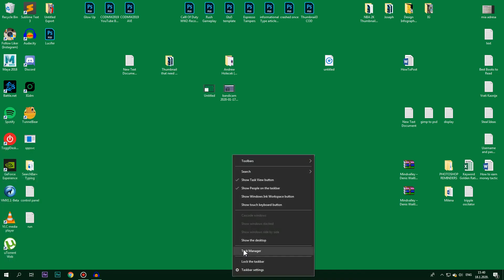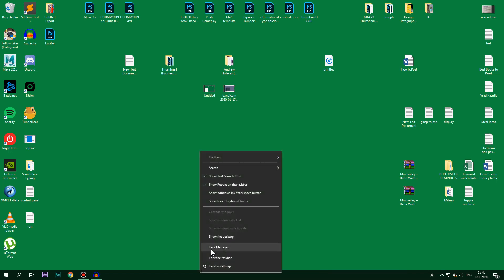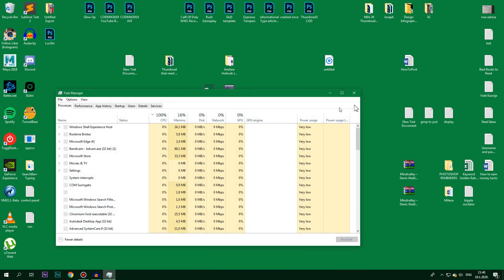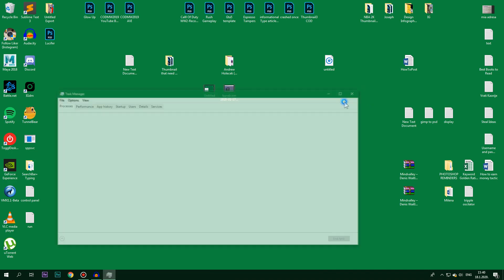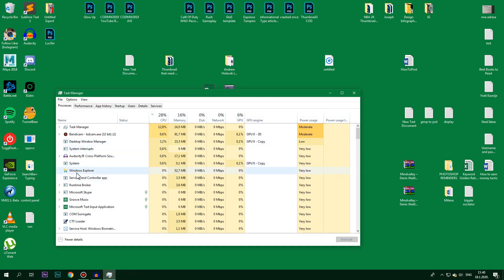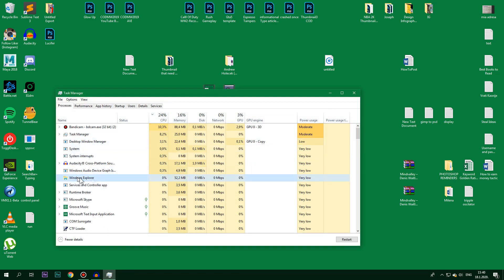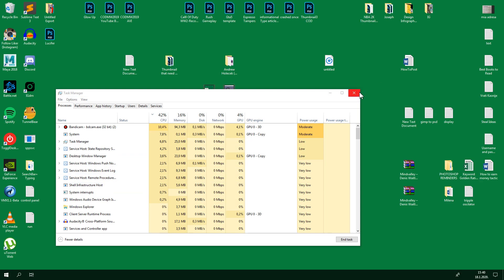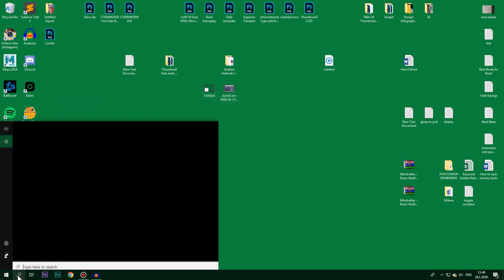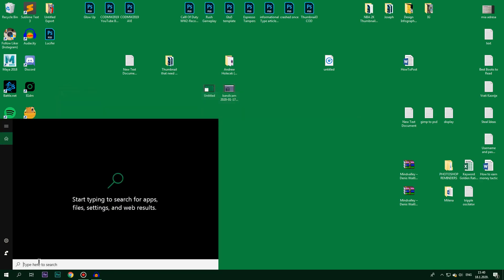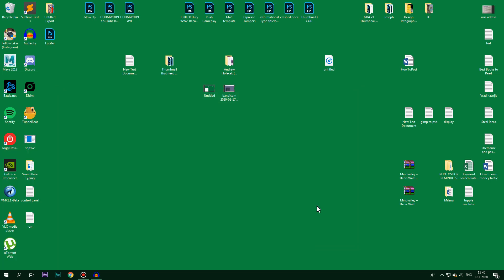But how do I fix it? Task Manager. Right-click on your taskbar and then go to Task Manager or you click Ctrl Shift plus Escape on your keyboard. Then find Windows Explorer, right-click on it and click on Restart. For 10% of you guys this might work and as you can see it worked for me.